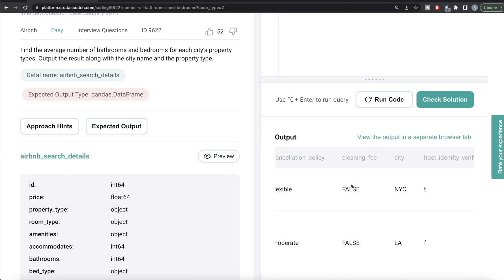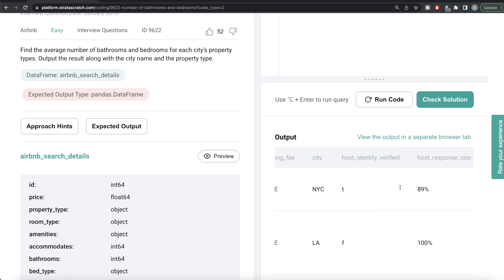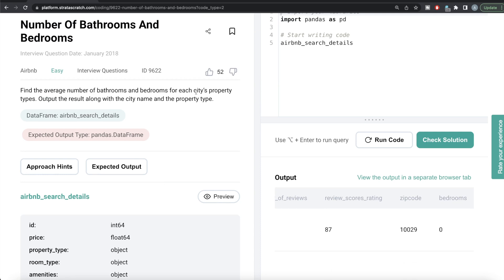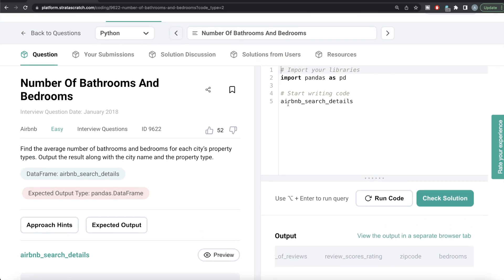So how do we do that? Basically, if we group by the city and the property type, and then calculate the average of the bedrooms and the bathrooms columns, we are going to get the average number of bathrooms and bedrooms for each city's property type. So from the data frame called Airbnb search details, we are grouping by two different columns — firstly by city and then by property type.